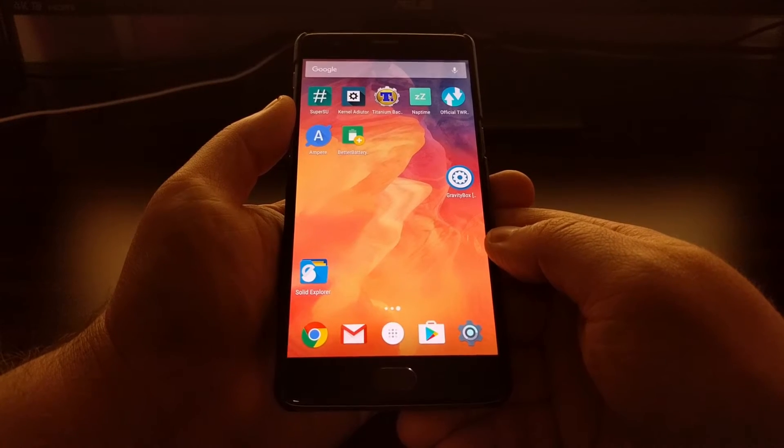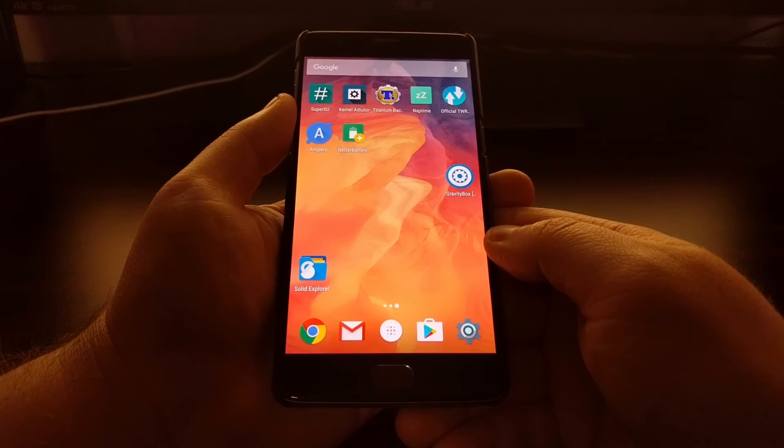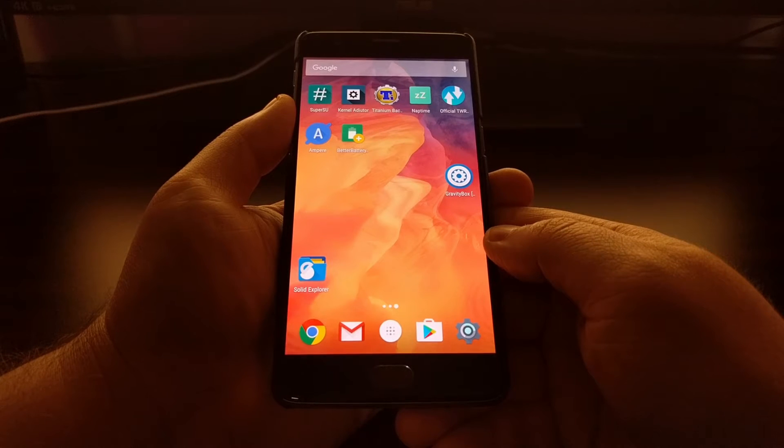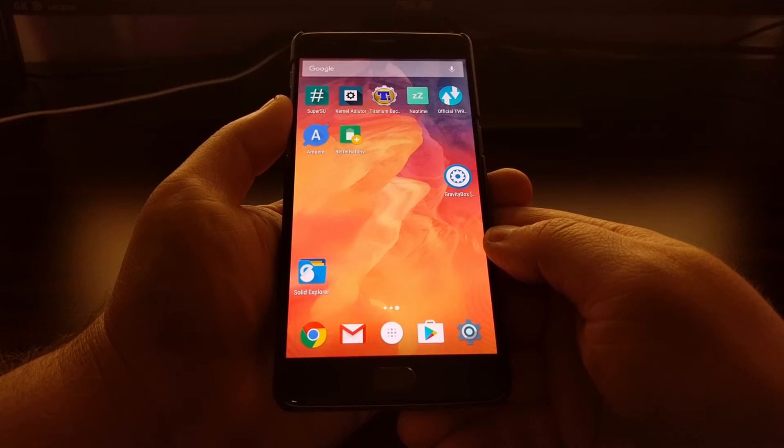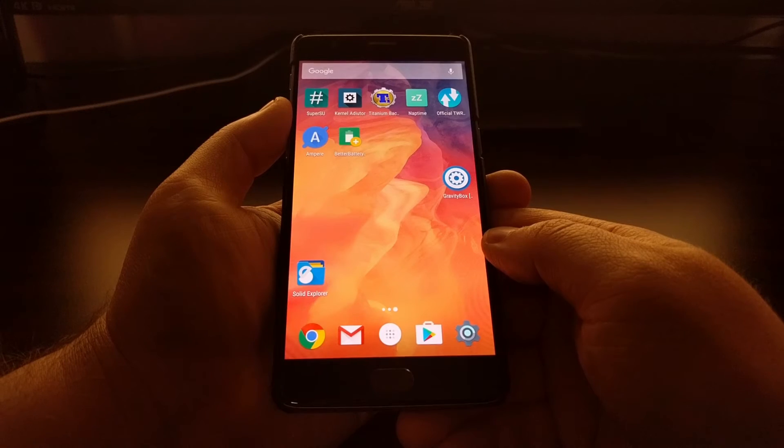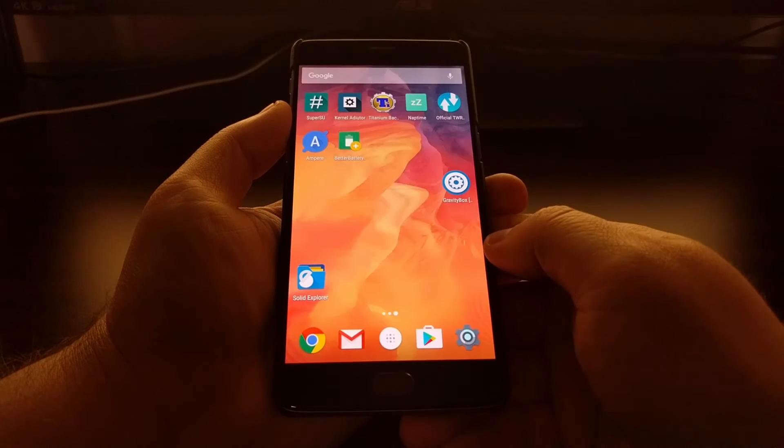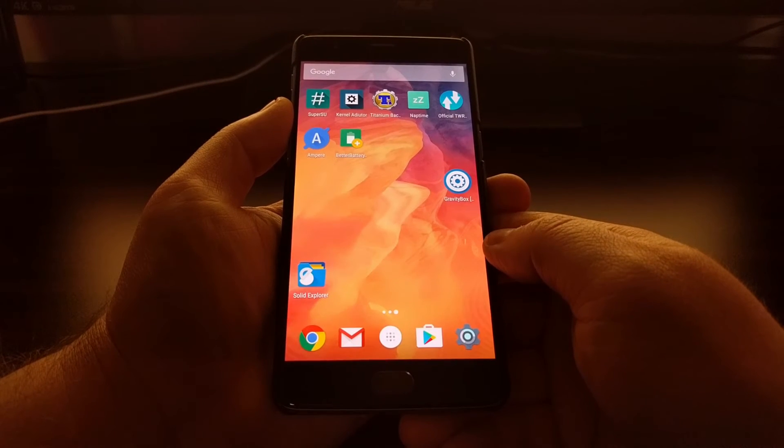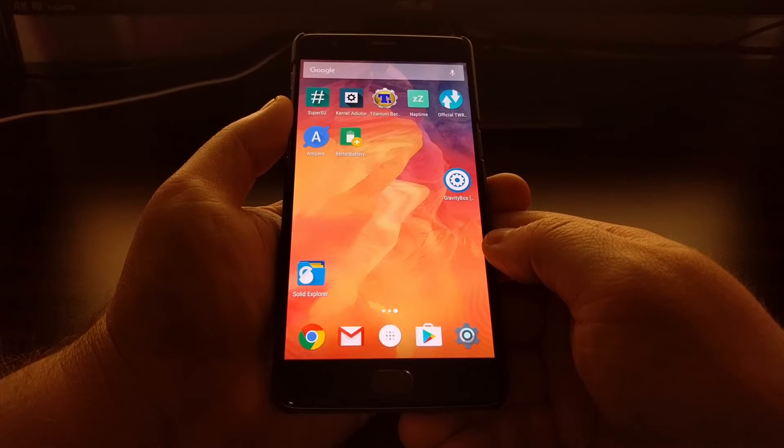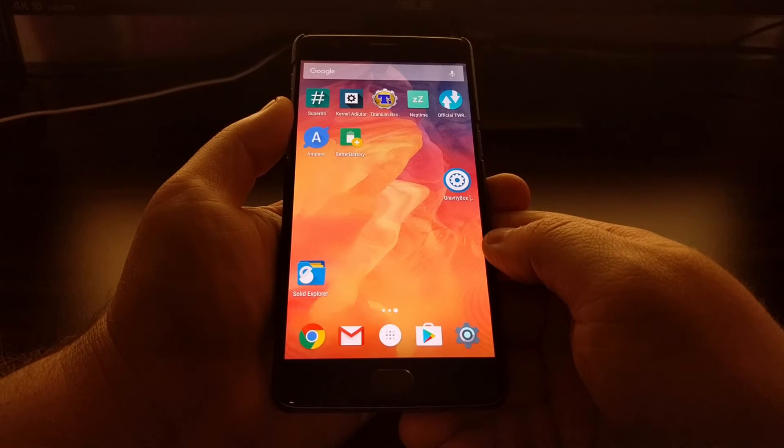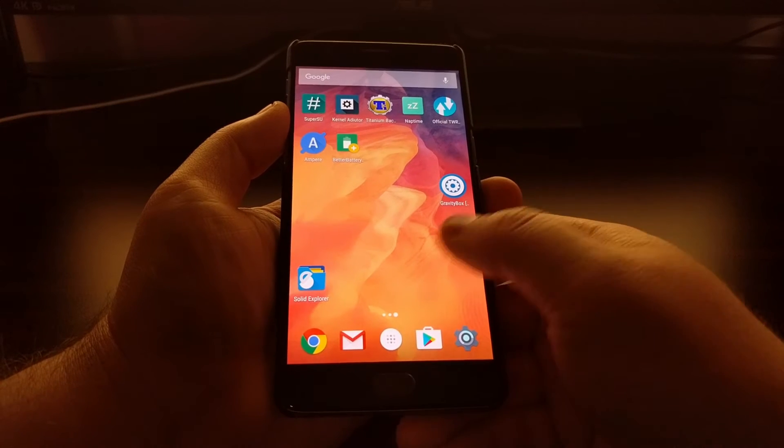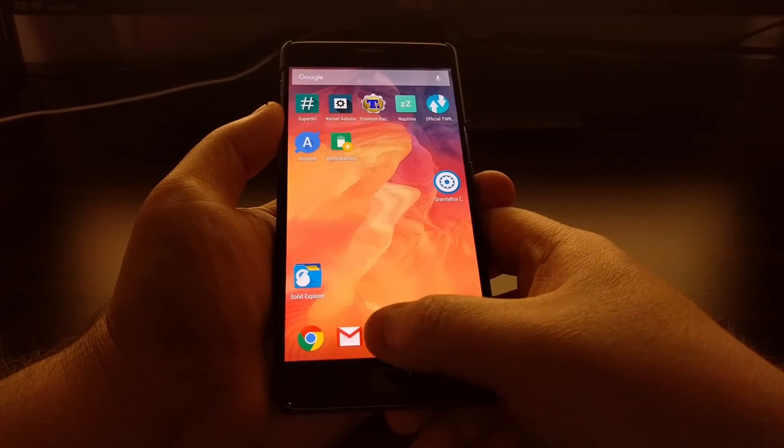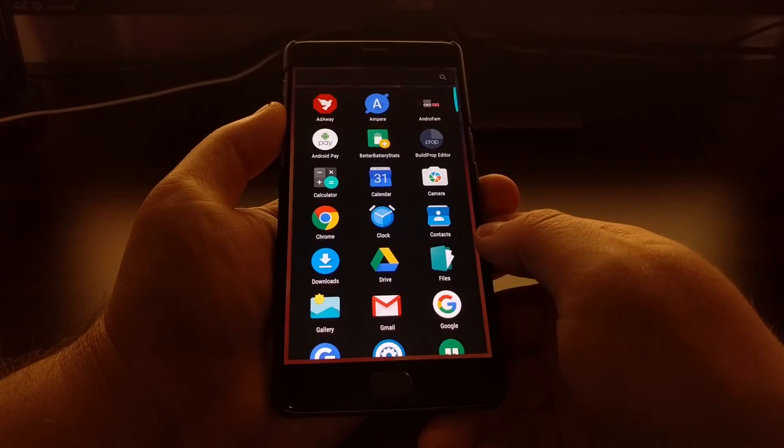Home. So today I wanted to show you how to disable the OK Google hotword on your phone.